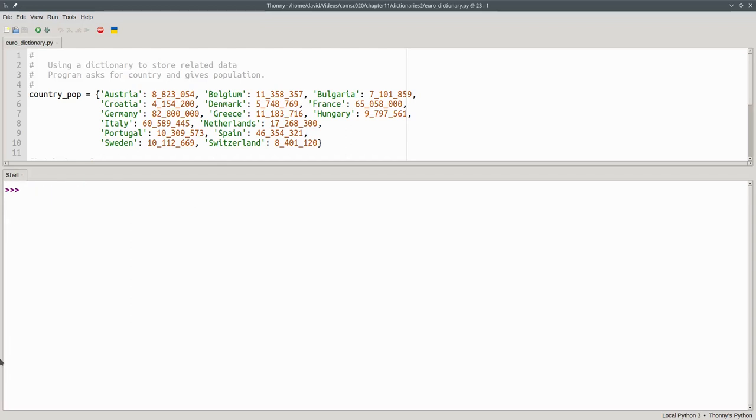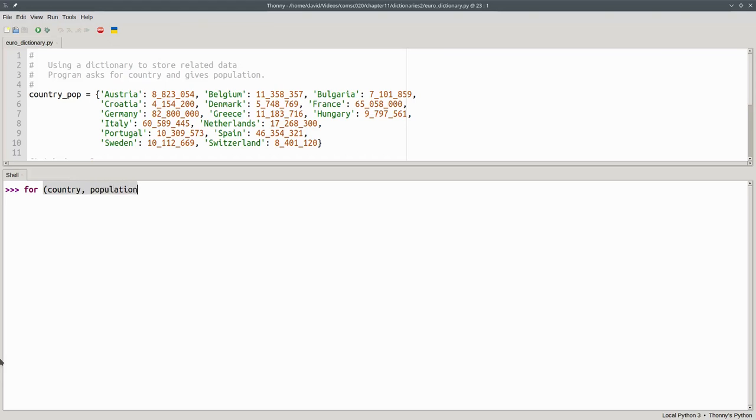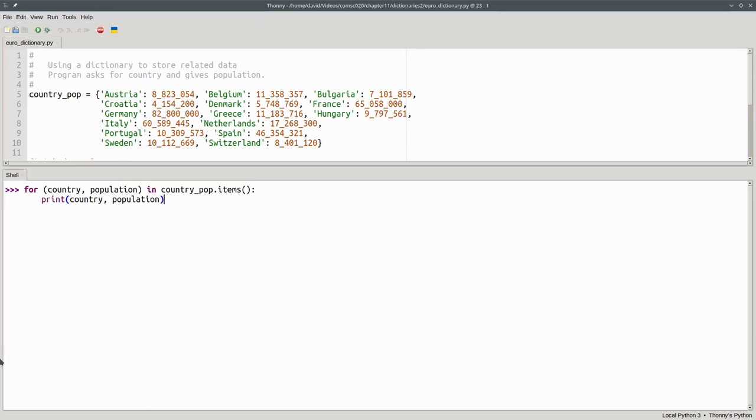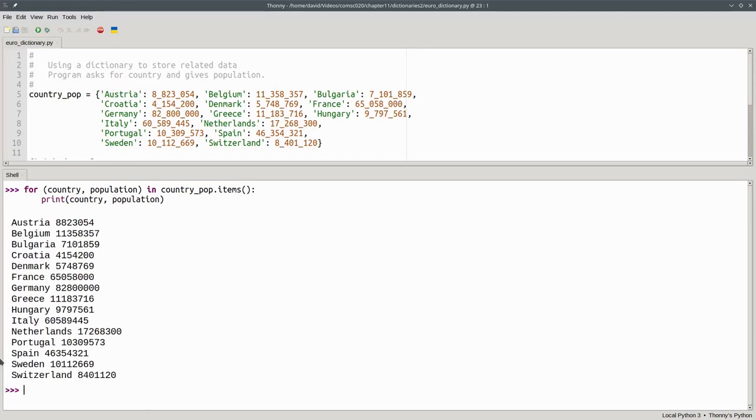Another way to traverse a dictionary is with the items method, which gives you back both the key and value as a pair. For country and population in countrypop.items, I'll print the country and the population that got returned, and I get the same output.